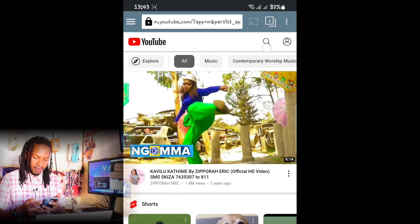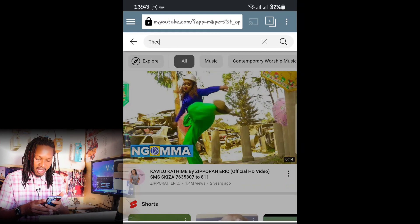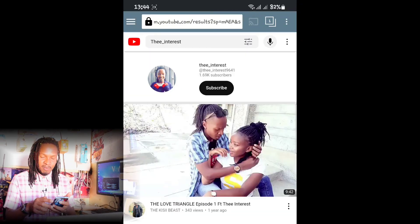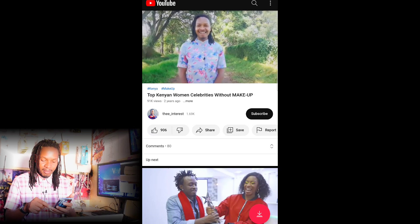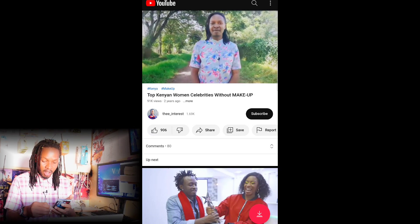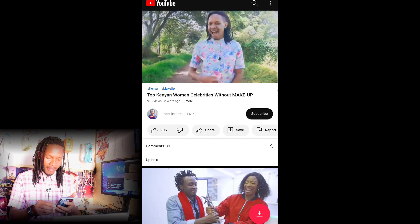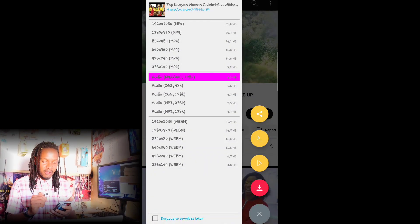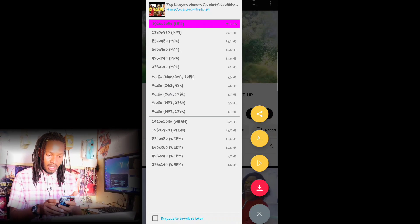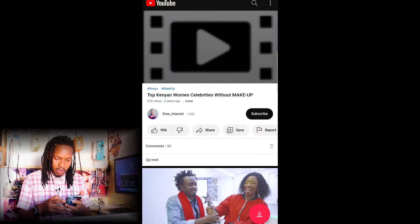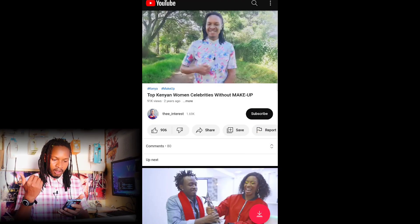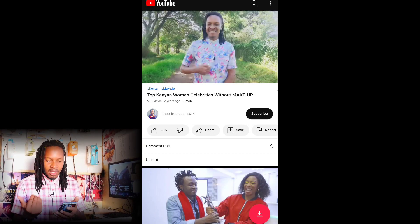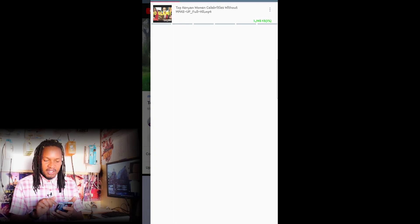Once you've downloaded the app and you open it, it will take you directly to YouTube. Search for your preferred video, click on it, and when it starts playing you'll see a small circle on the bottom right of your phone with the download icon. Click on it and you'll see multiple formats — I'll pick the 1080p one — and it will automatically start downloading after you click OK.